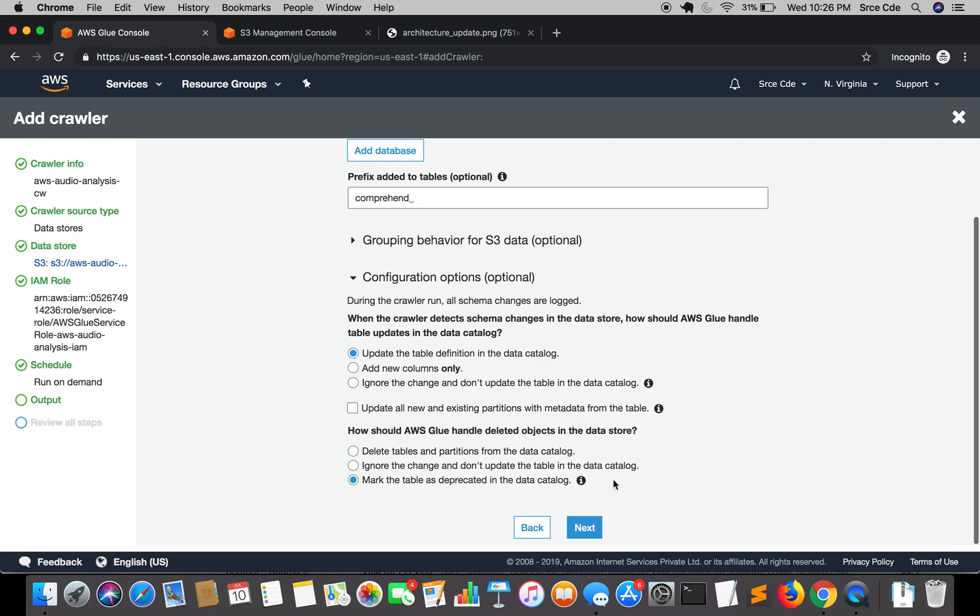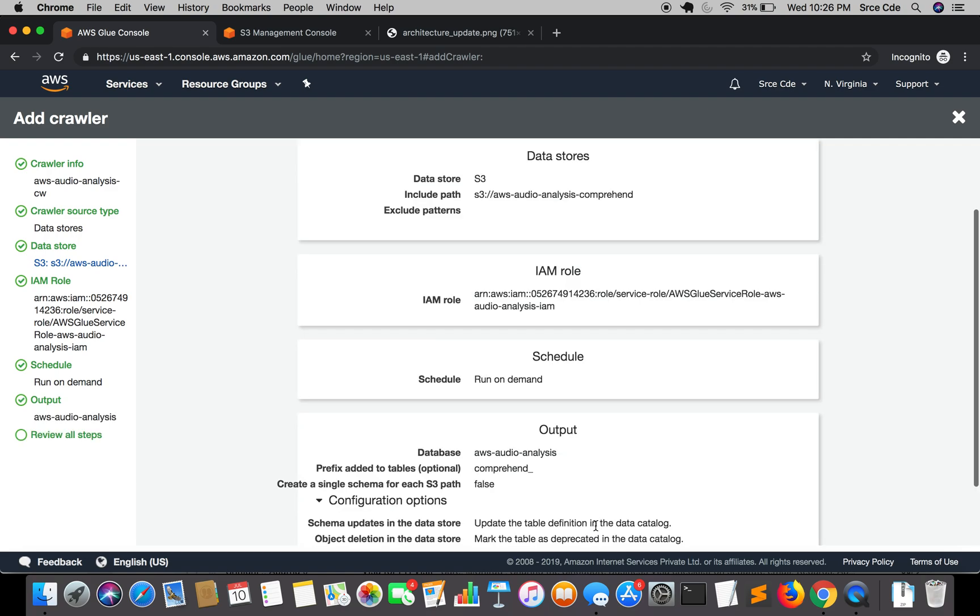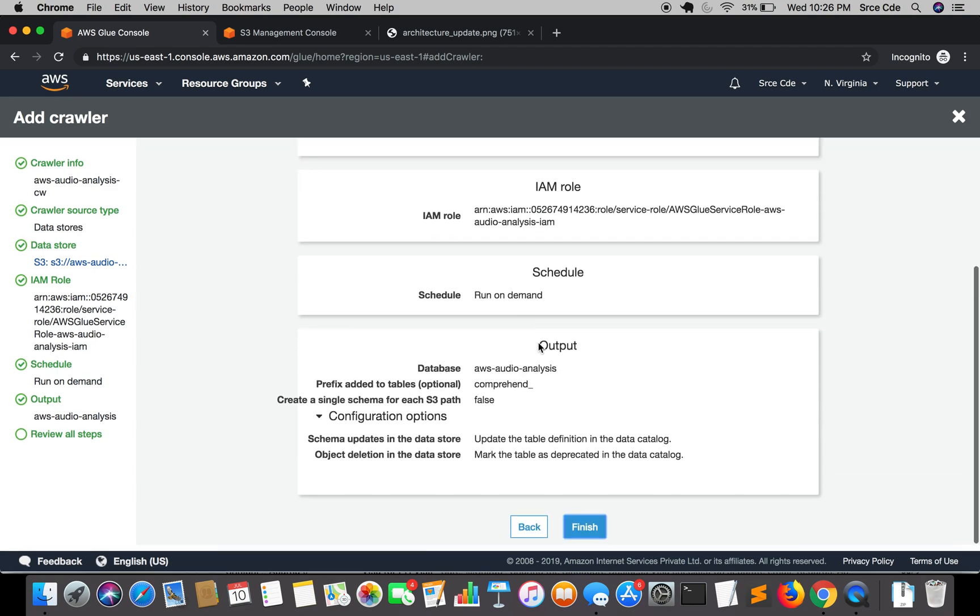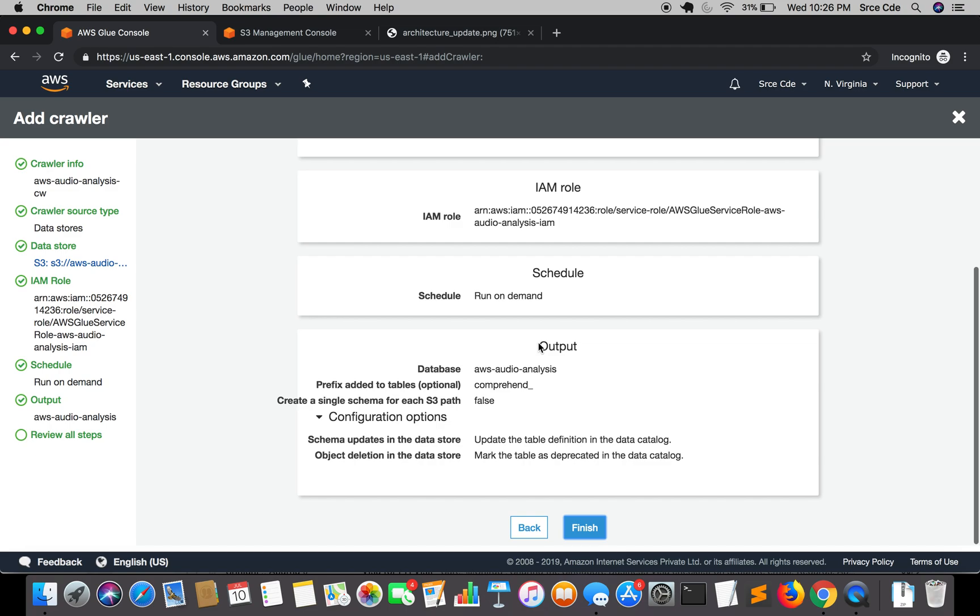Then click on next and it's the final step where you will be able to review all the configuration that you have defined or configured. Finally, click on finish.